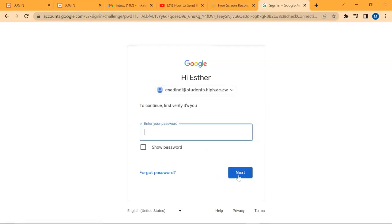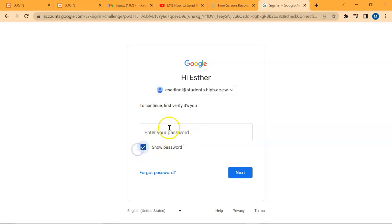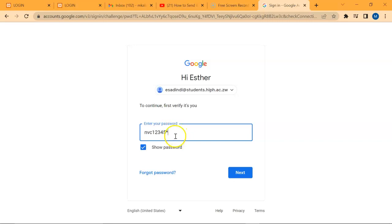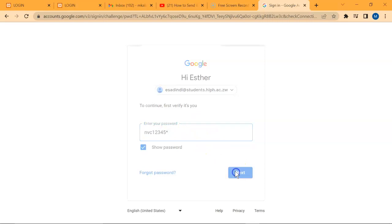We click next. Now we have to input the password that we were given, and it's nvc12345, I'm sure all of you know that, with an asterisk. Then next.